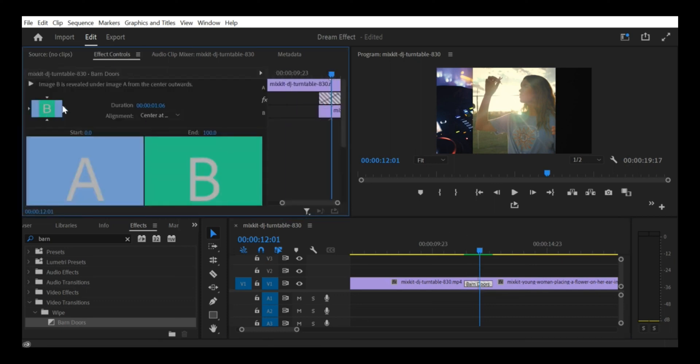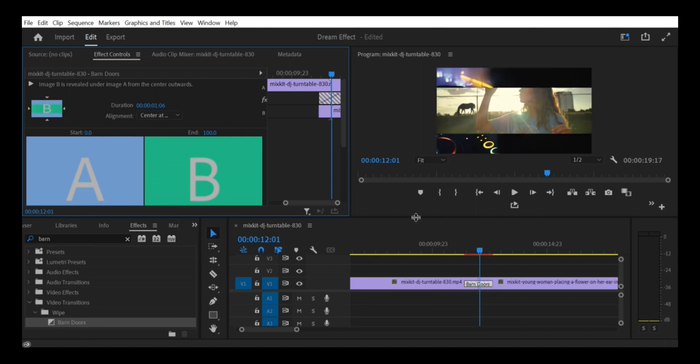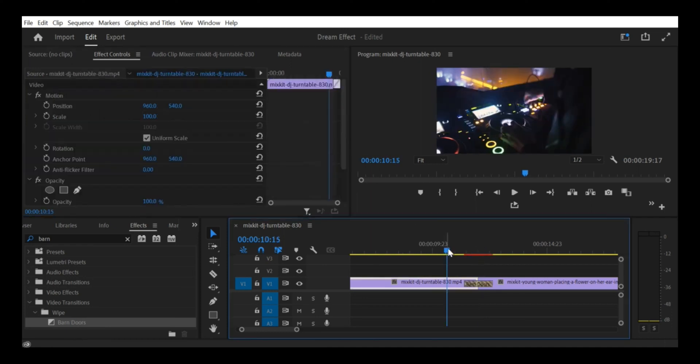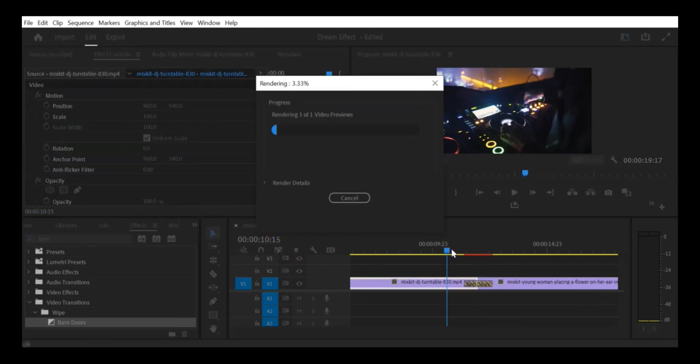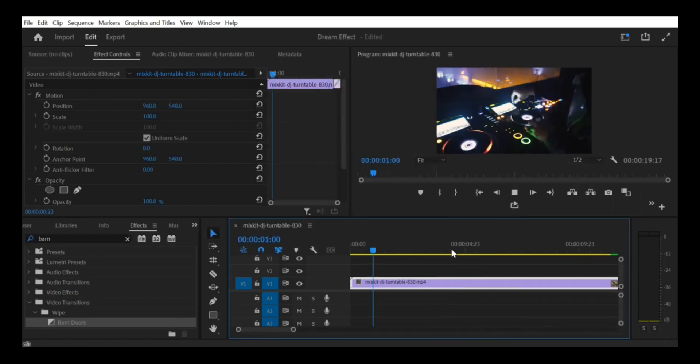Preview your effect. Preview your effect by playing back your clip in the timeline. Make any necessary adjustments to the crop or transition effects to get the desired result.